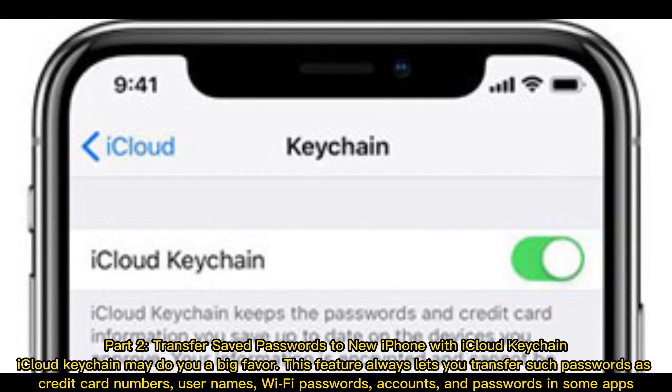Part 2: Transfer Saved Passwords to New iPhone with iCloud Keychain. iCloud Keychain may do you a big favor. This feature lets you transfer passwords such as credit card numbers, usernames, Wi-Fi passwords, accounts, and passwords in some apps.